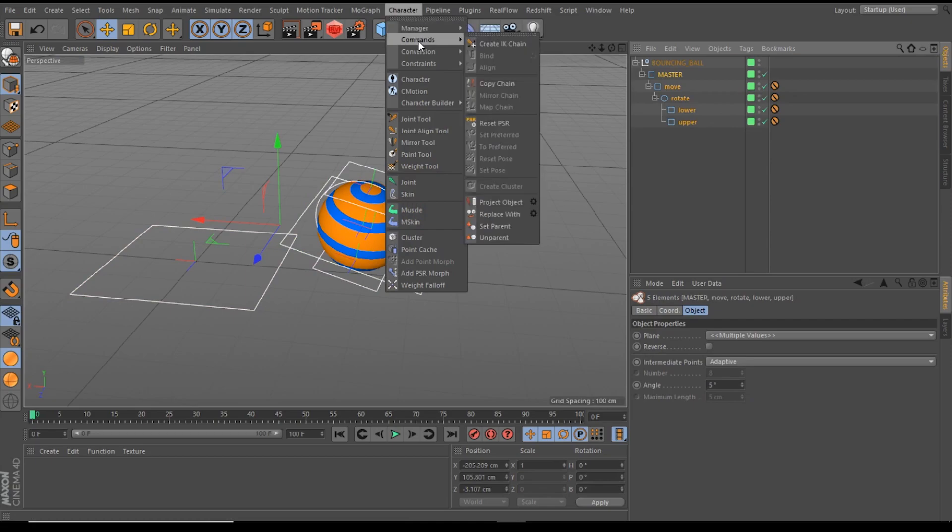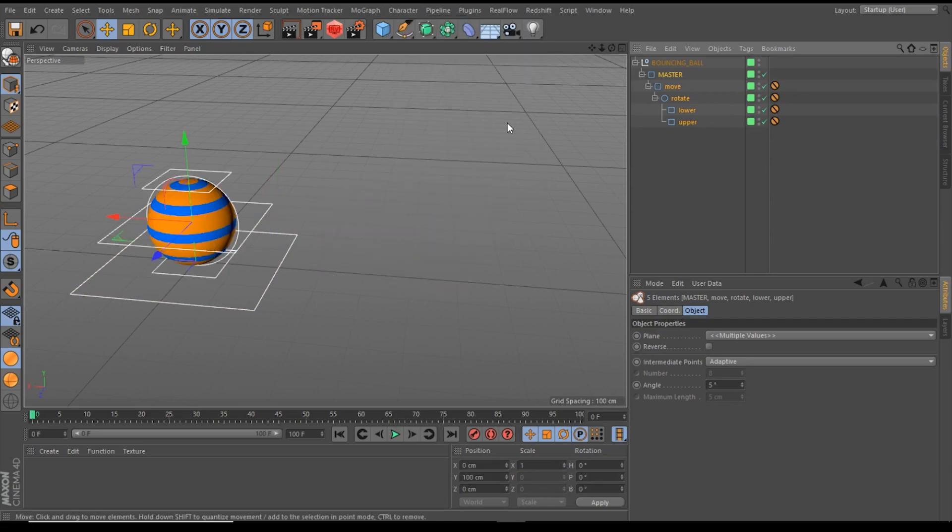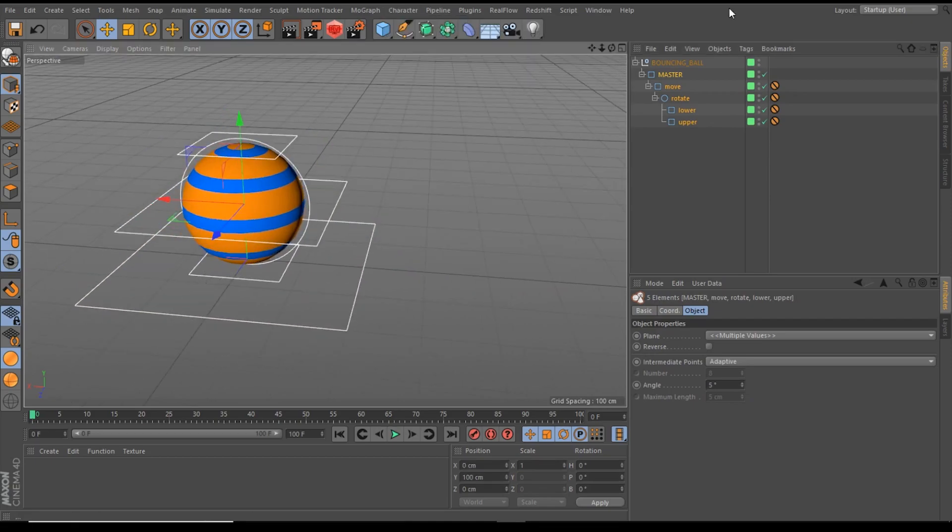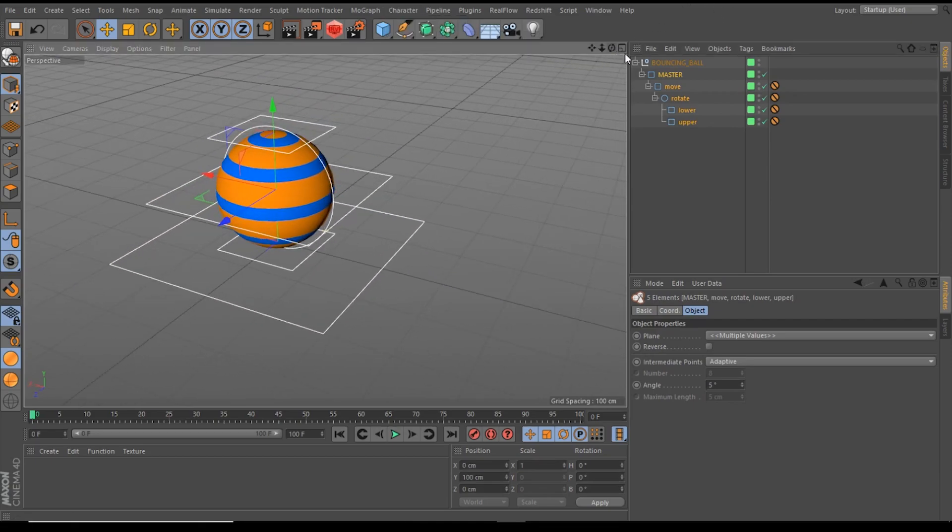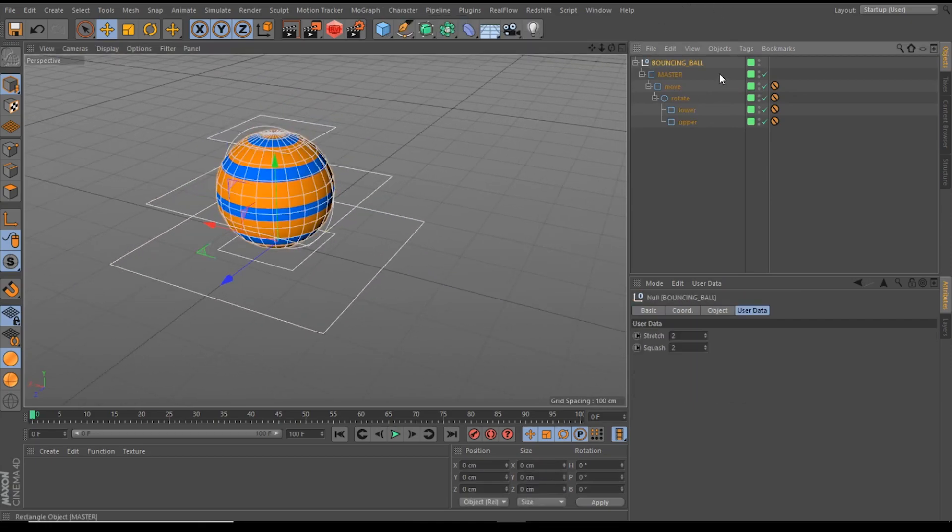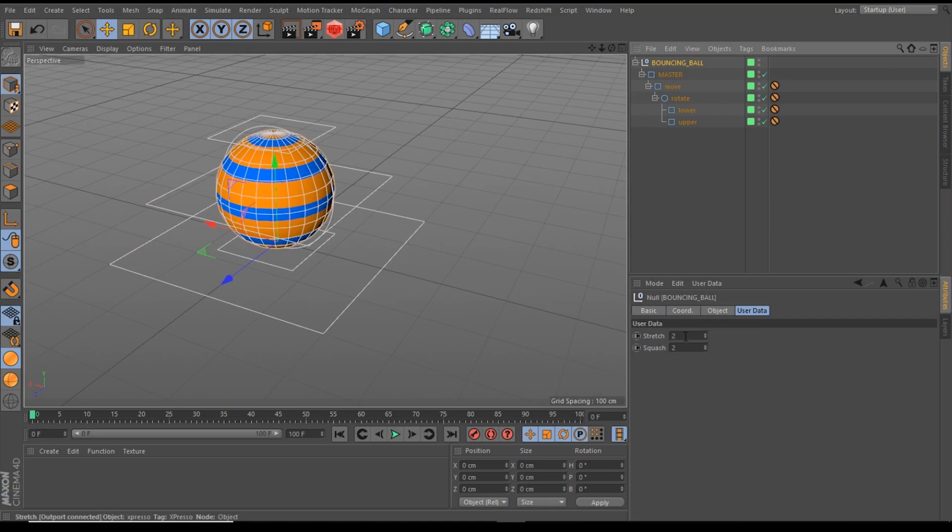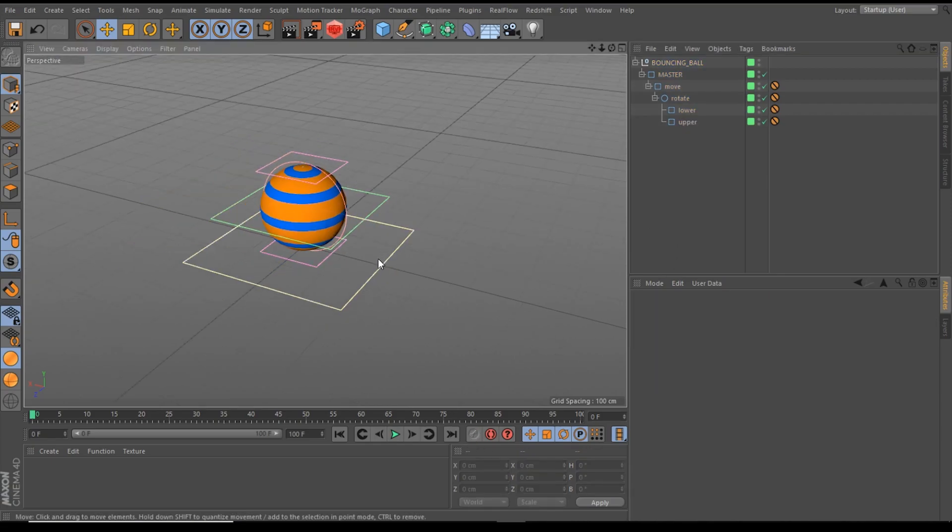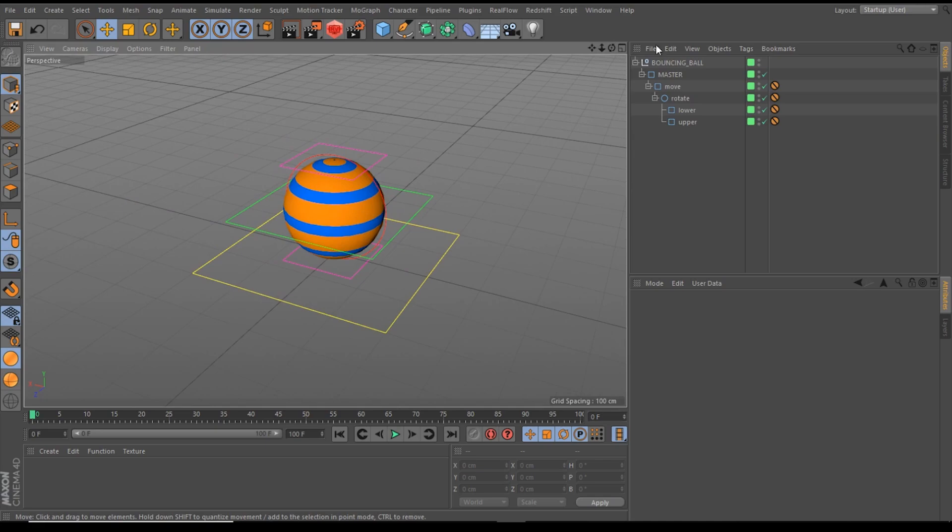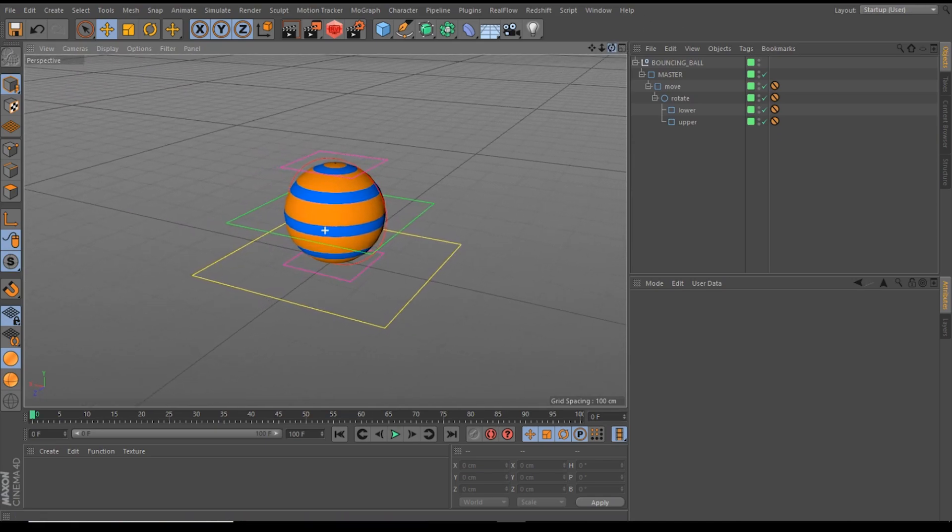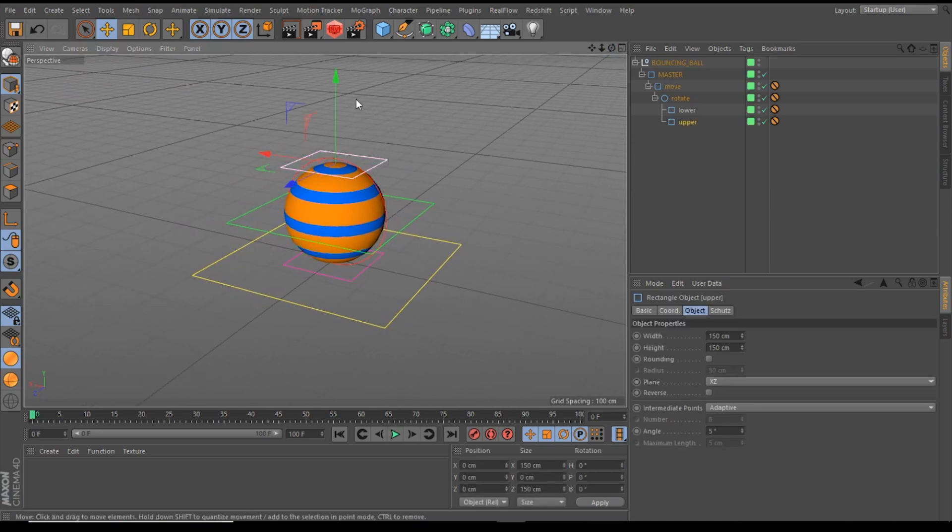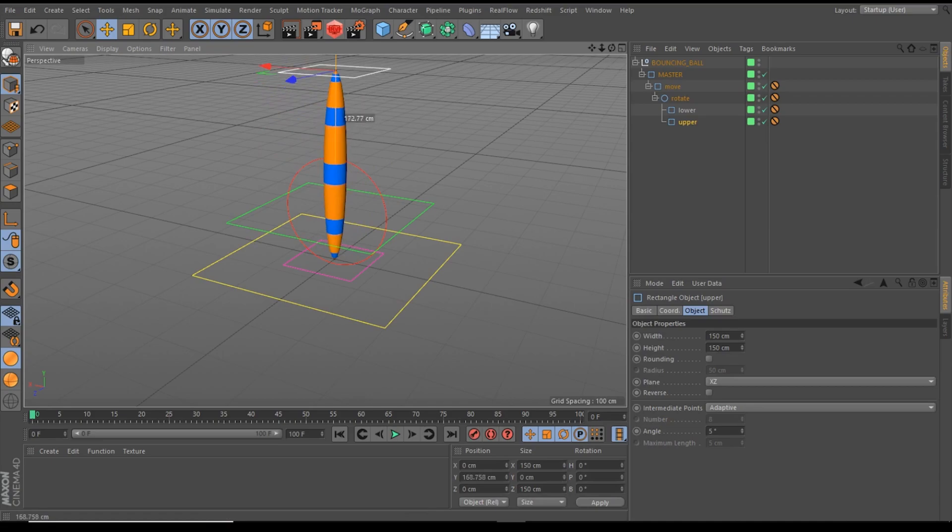So let's reset everything back to its origin position and take a look at our bouncing ball stretch and squash factor. We have a factor from 2 for stretch and squash. That's our recommended setup to maintain the correct volume of the ball.